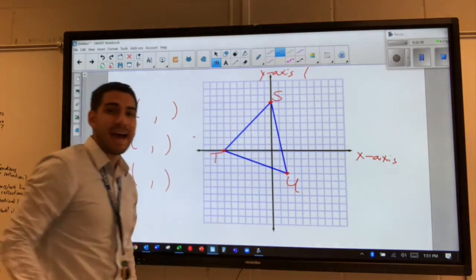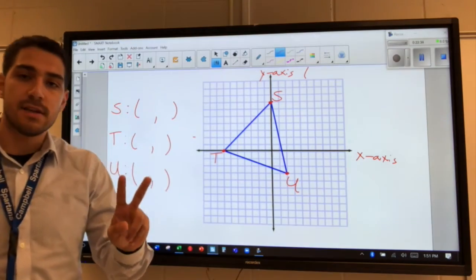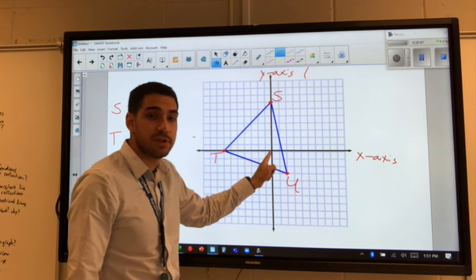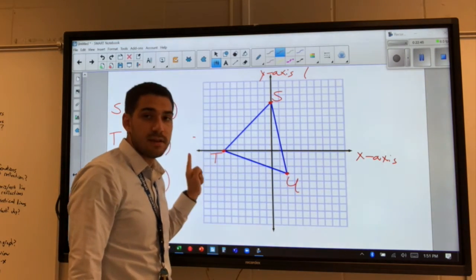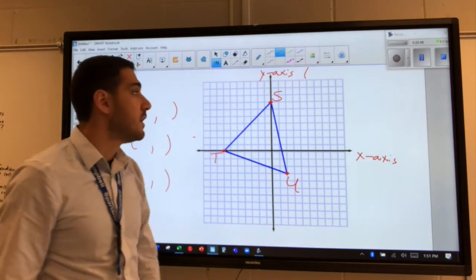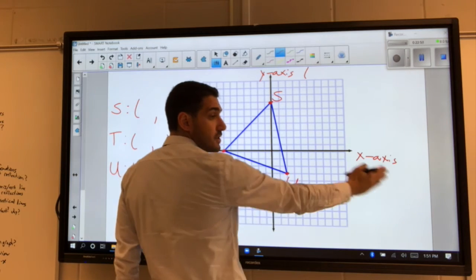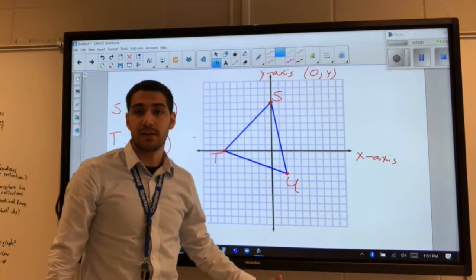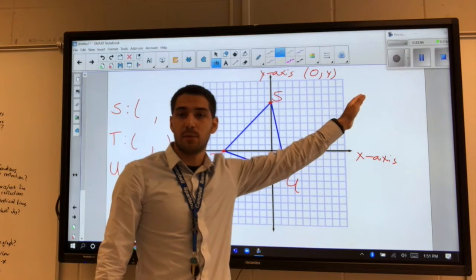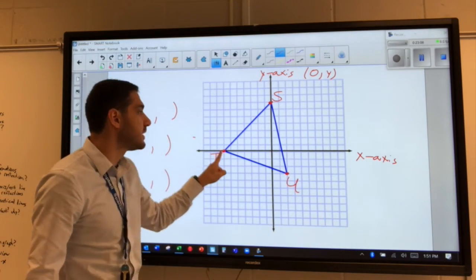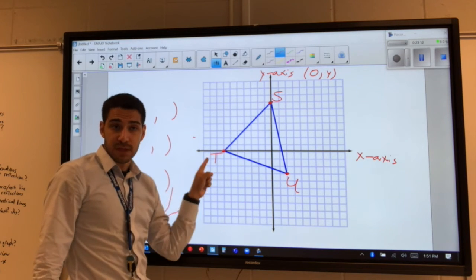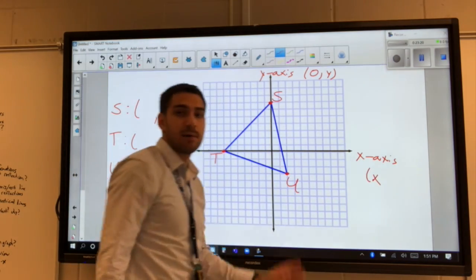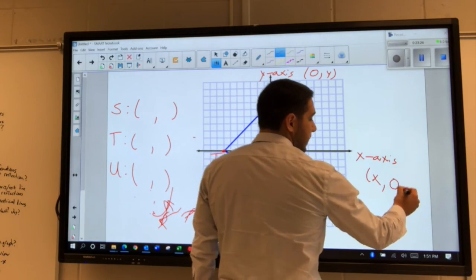If a point is on an axis, we would not say it's in any quadrant — we say it's on the axis. So point S is not in quadrant one or two; it's on the y-axis. When a point is on an axis, one of the two coordinates is always going to be zero. For point S, it didn't move any places right or left, so the x-value is zero, and the y-value will be how far up or down it is. Similarly, point T has horizontal movement but didn't move up or down, so its y-value is zero.